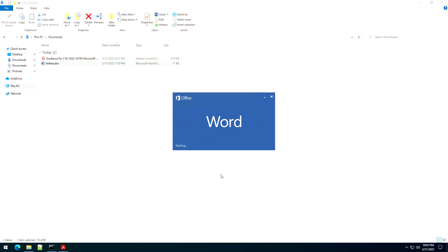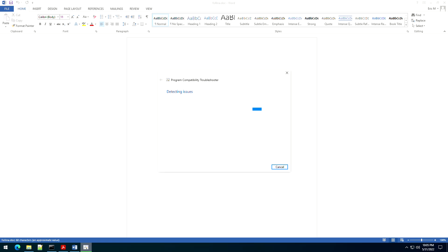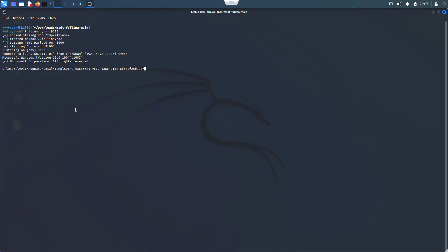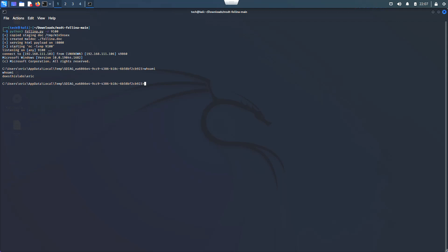If we run this file again, my assumption is it's going to give us a connection right back into the system again — and you can see that this clearly works the same way as Microsoft's provided workaround.